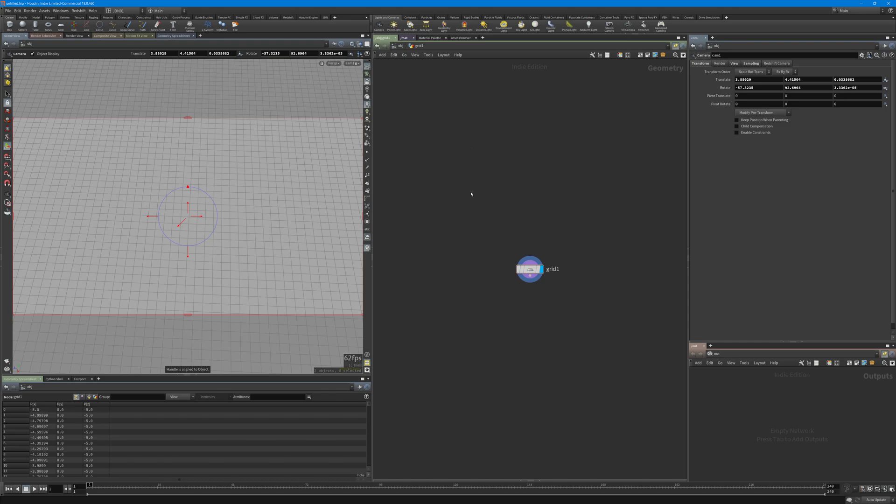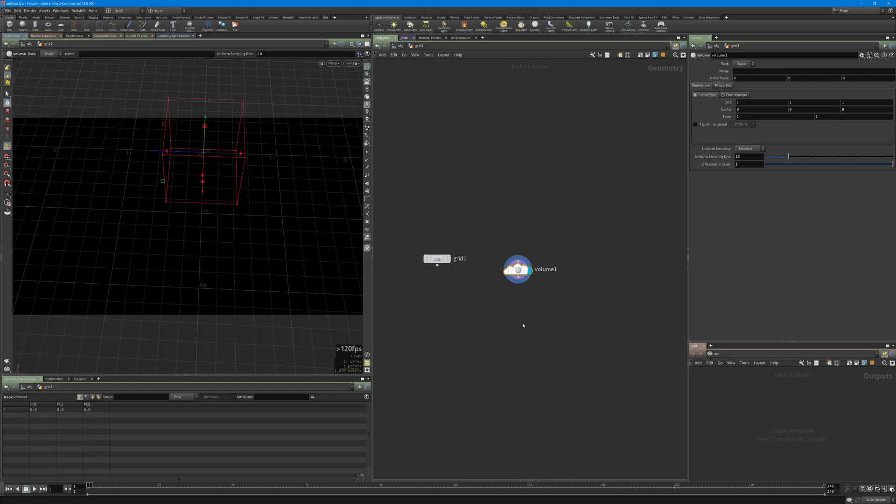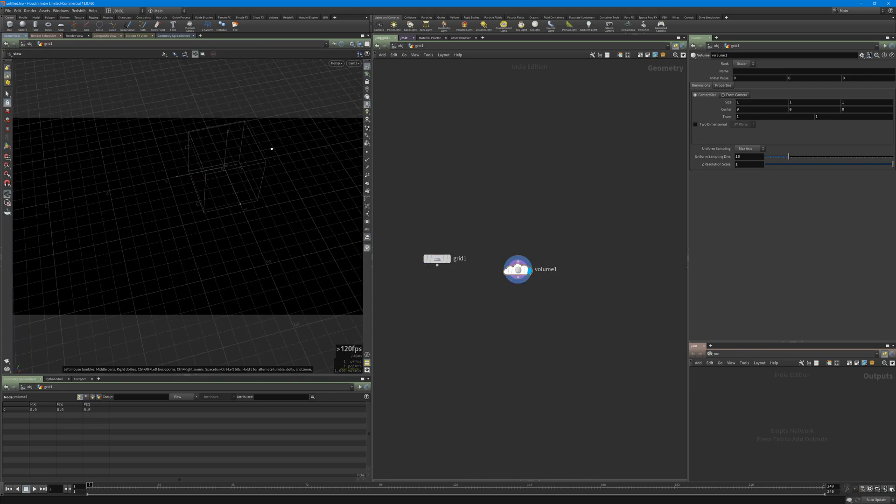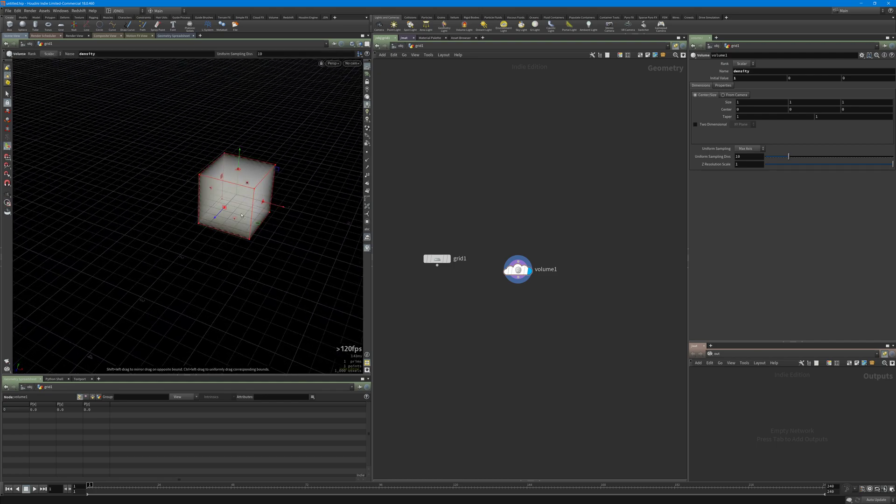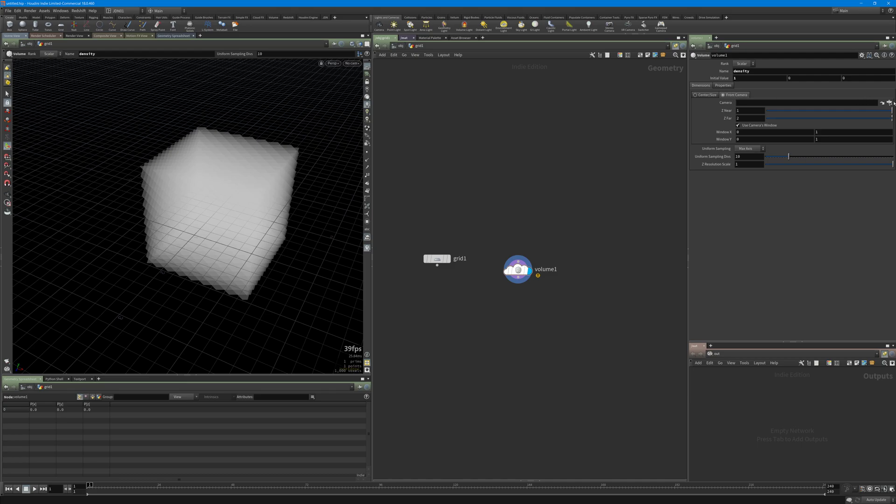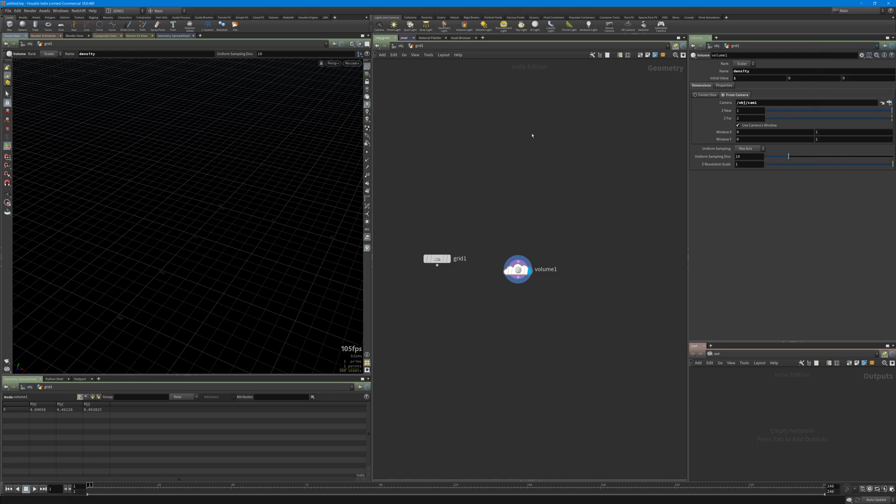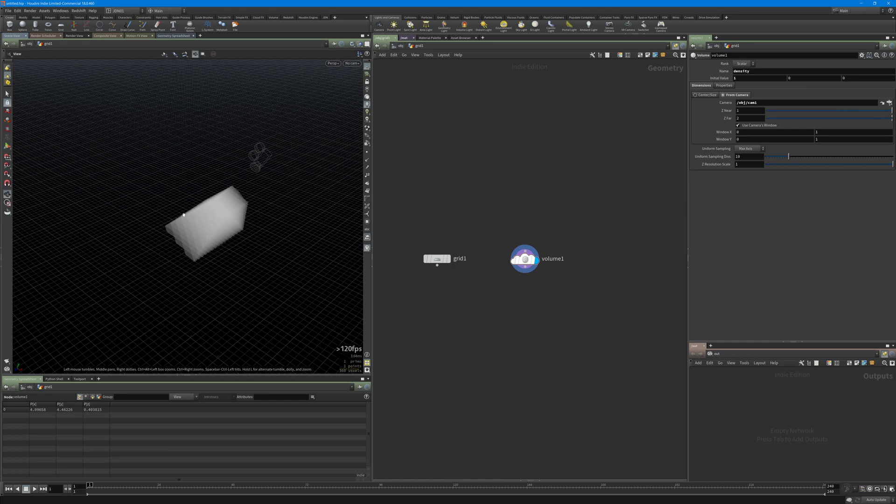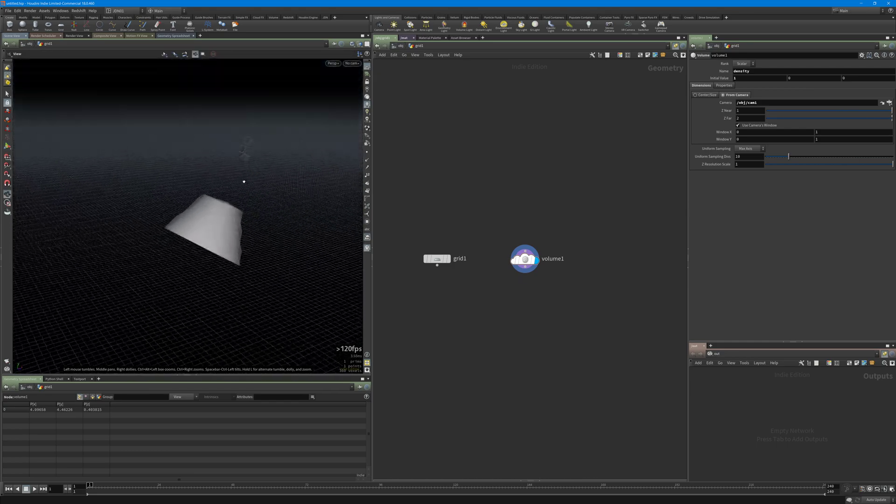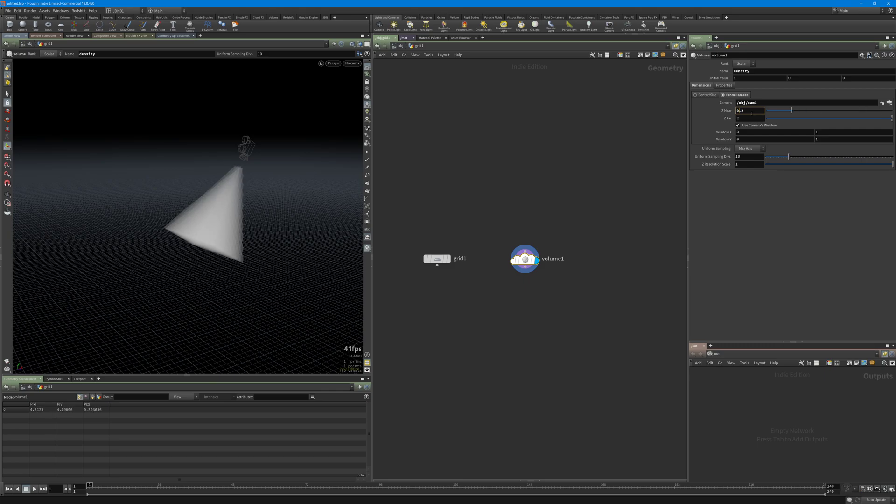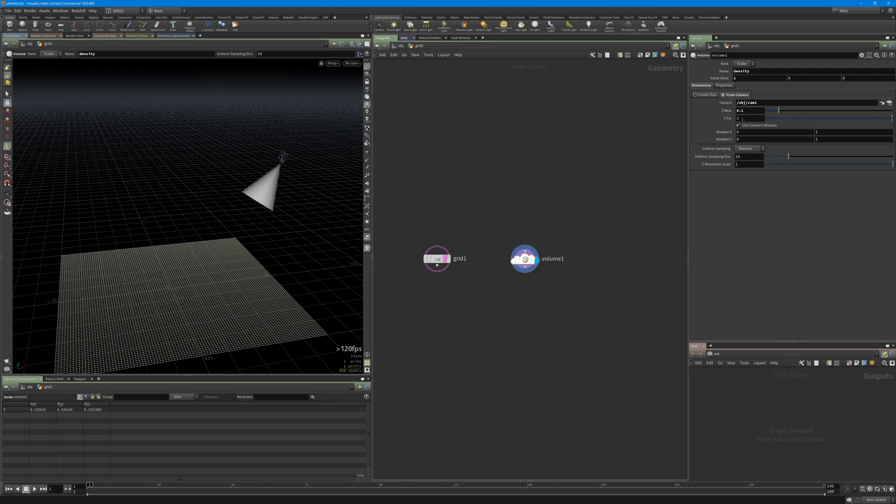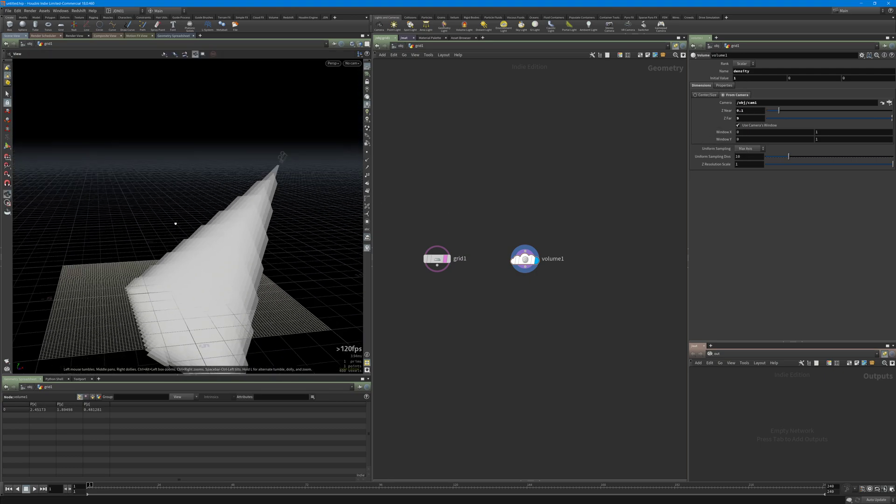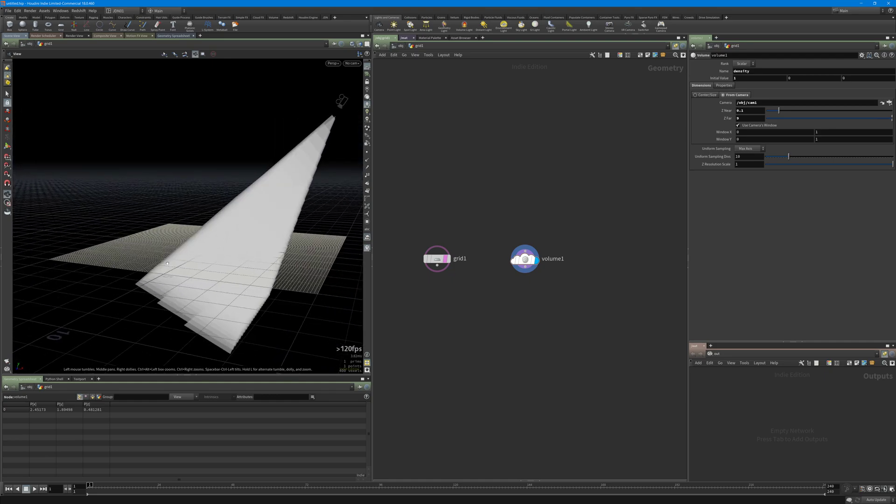The next step is to create a volume node and give it a name like density, initial value to 1 so we are able to see it in the viewport. From this second tab, from camera, I just need to select my camera. You have the volume here but I need to change the z near a little bit and also template the grid and crank up the z far because all the points should be inside the volume to be able to group them.